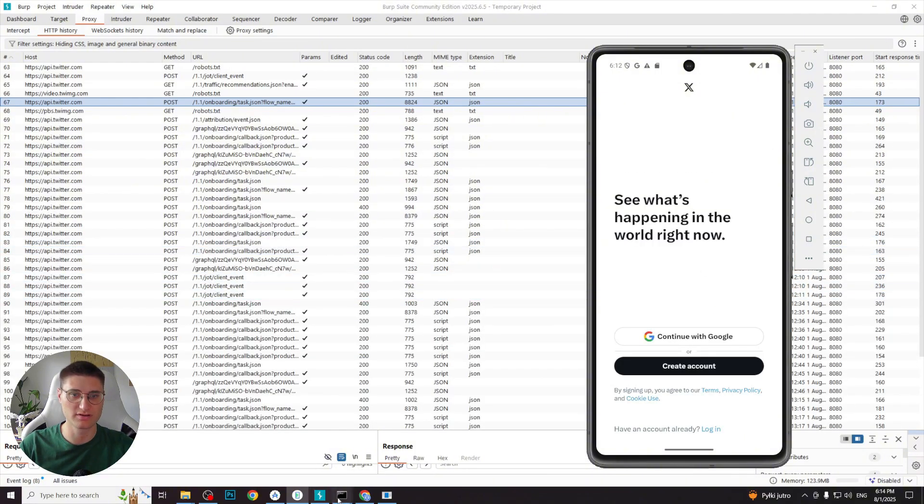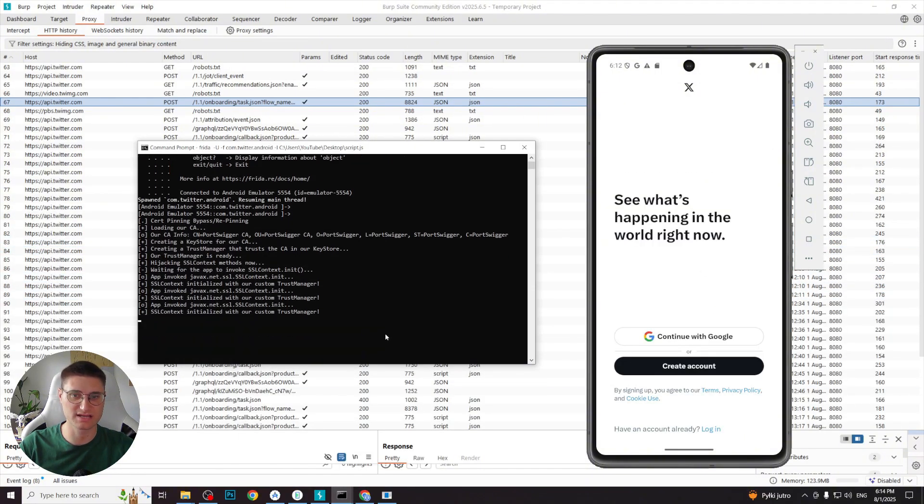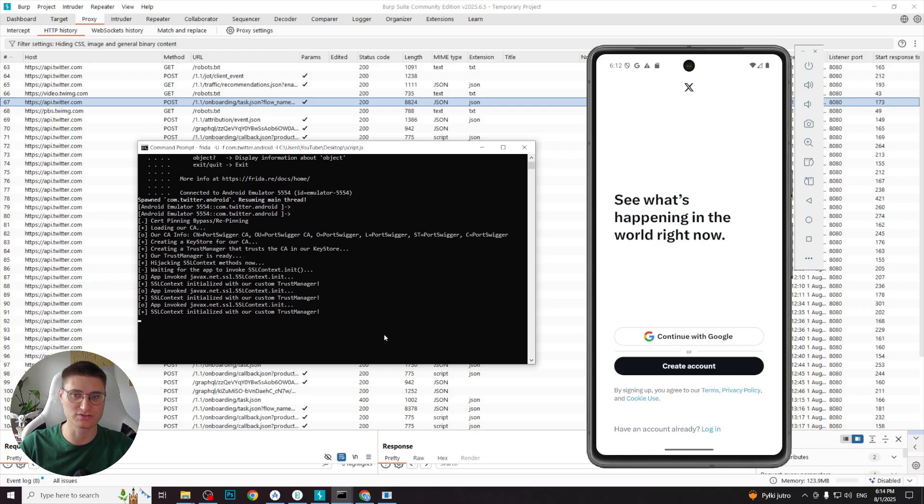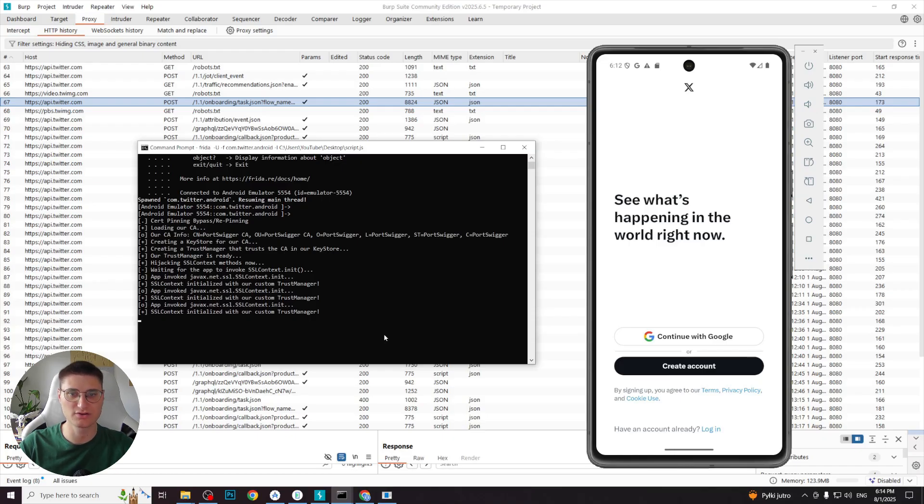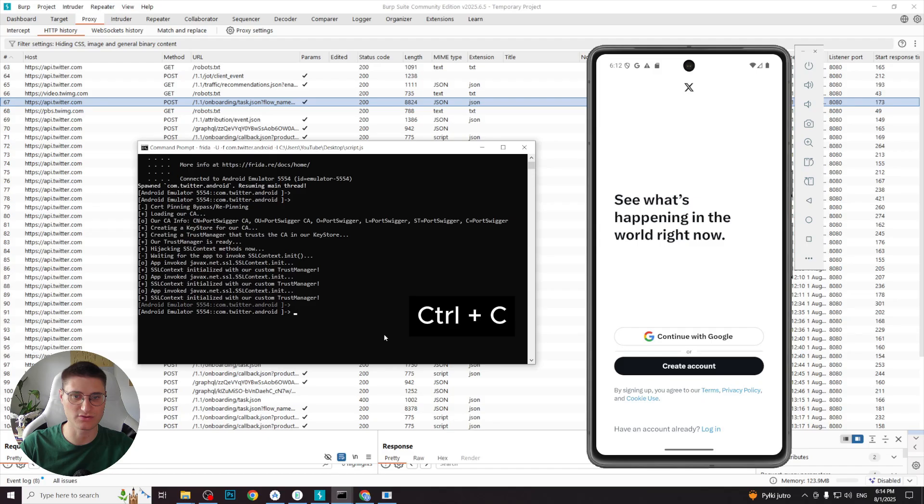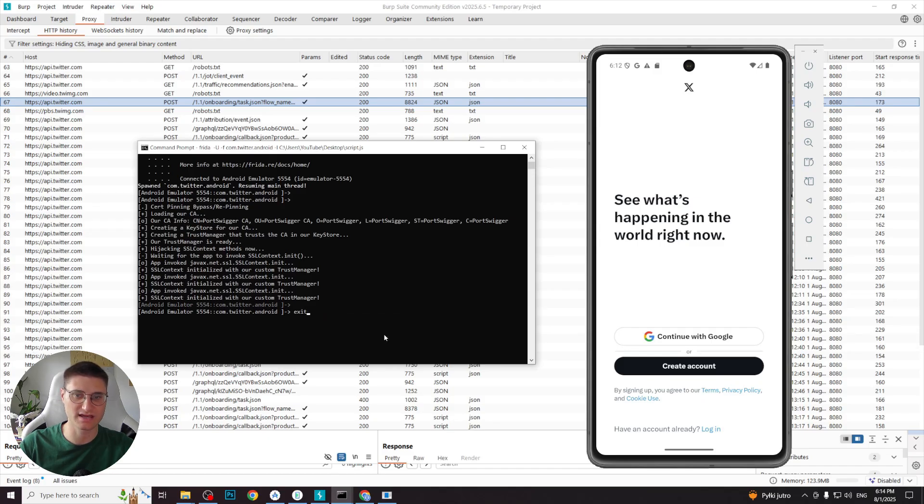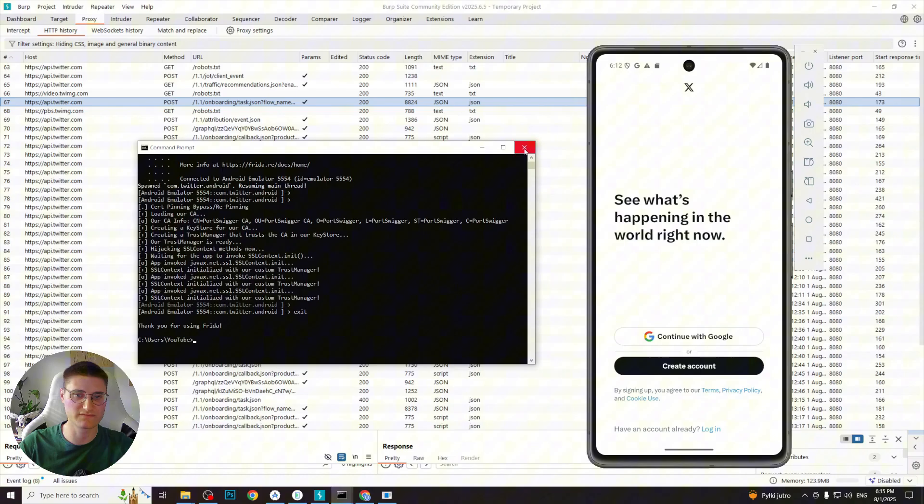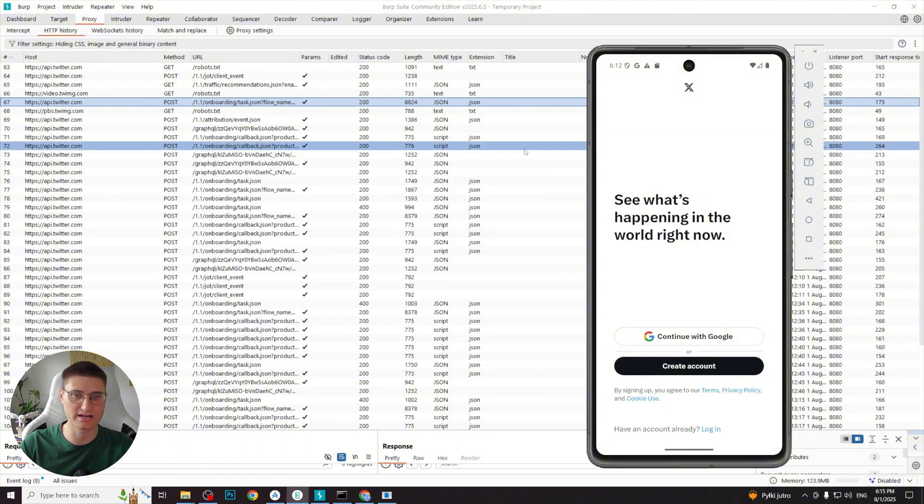Important note. When you've finished using the Frida script and want to close the application, to prevent any errors and crashes, you need to correctly finish Frida script execution. To do so, go to the terminal where Frida script is running, press Ctrl C and write exit and enter. In this way, the script's execution will be finished correctly and you can close the app fully.